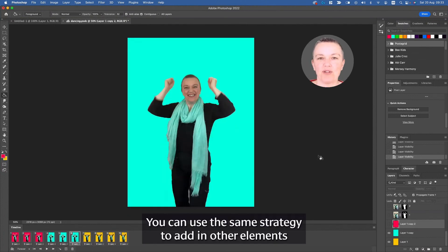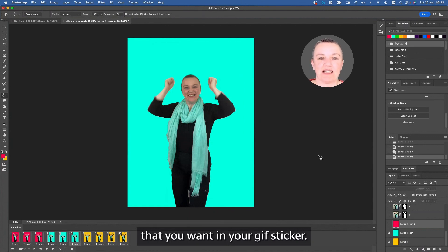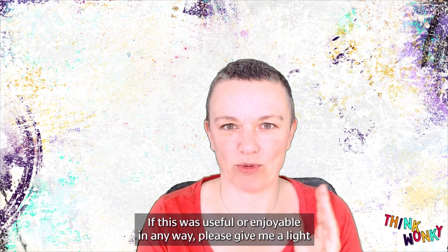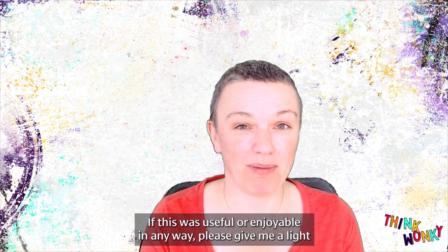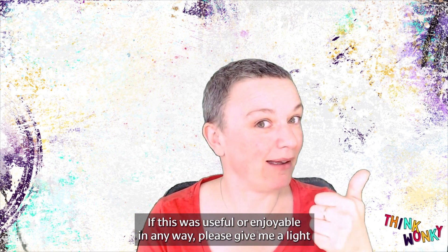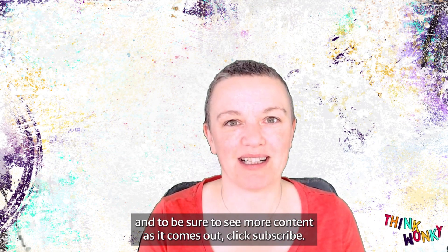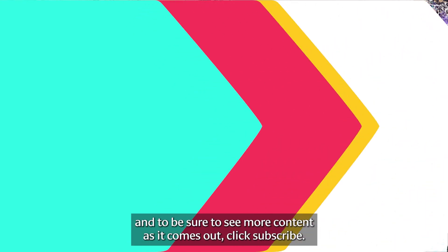You can use this same strategy to add in other elements, other parts, text, or whatever it is that you want in your GIF sticker. So go, be creative, and have fun. If this was useful or enjoyable in any way, please give me a like, and to be sure to see more content as it comes out, click subscribe.